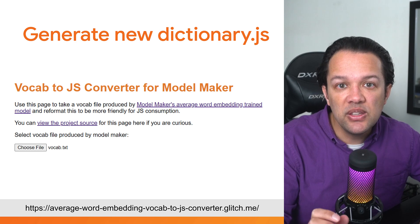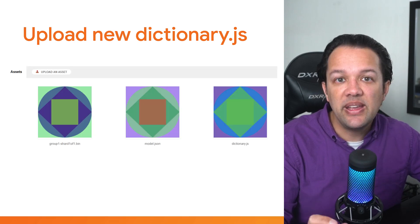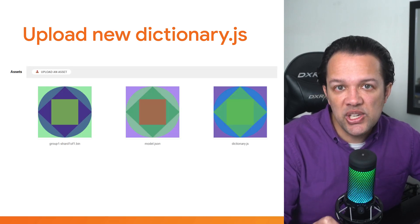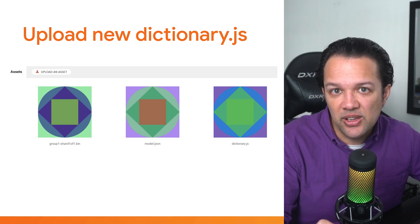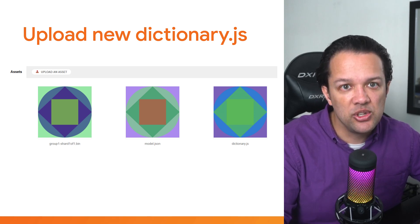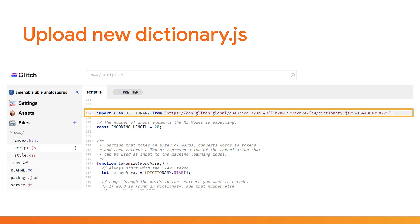Then, just like before, upload the dictionary.js file to the Glitch assets folder and click on it to copy its resulting URL. Finally, open up script.js one more time and find the import for dictionary.js and replace it with the URL that you just copied for the new dictionary.js file that you just uploaded.